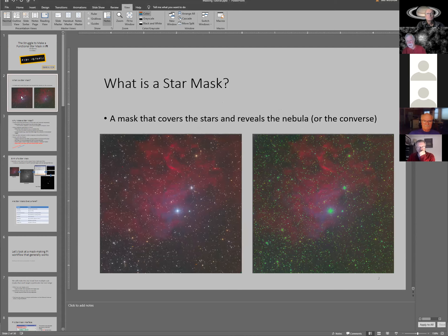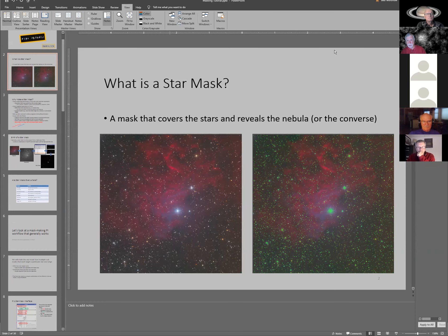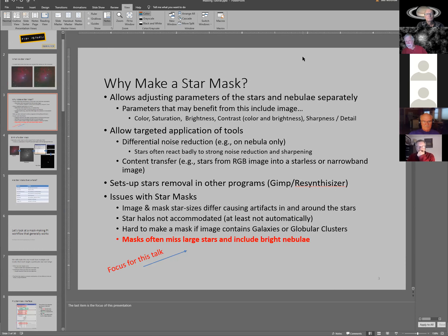This is the flame nebula as it appears in one of my processed images. On the right is the same image covered by the mask, tinted green so we can see where it's covering and where it isn't. We use the star mask to either reveal the stars and conceal the nebula — which would be the inverted mask — or we use it to cover stars, as the name implies.